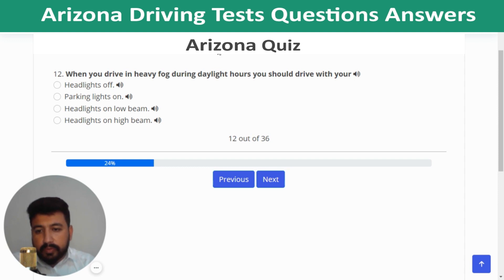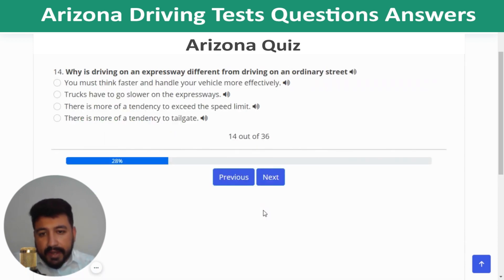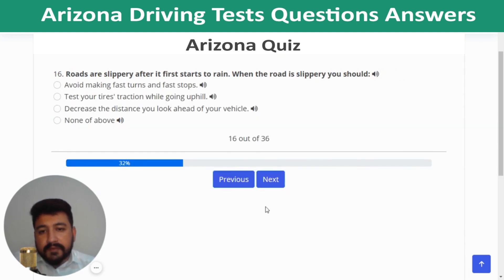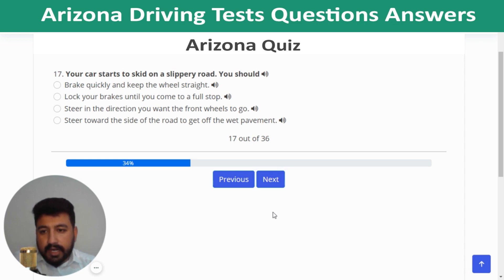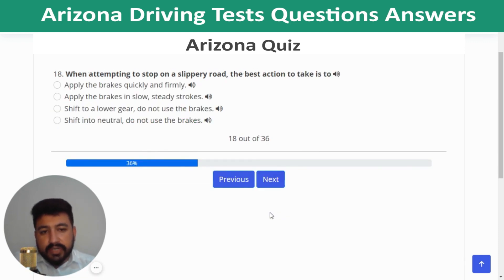Question 12: When driving in heavy fog during daylight hours, use headlights on low beam. Question 13: If your brake pedal suddenly sinks to the floor, first try to pump it to build up pressure. Question 14: Driving on an expressway is different because you must think faster and handle your vehicle more effectively. Question 15: Distracted drivers using any of the listed devices are at greater risk of a crash. Question 16: When roads are slippery after it first starts to rain, avoid making fast turns and fast stops.